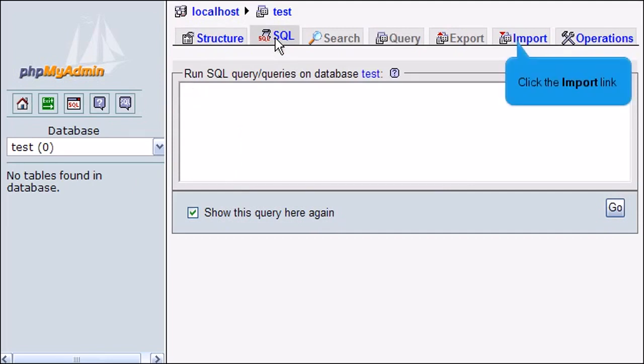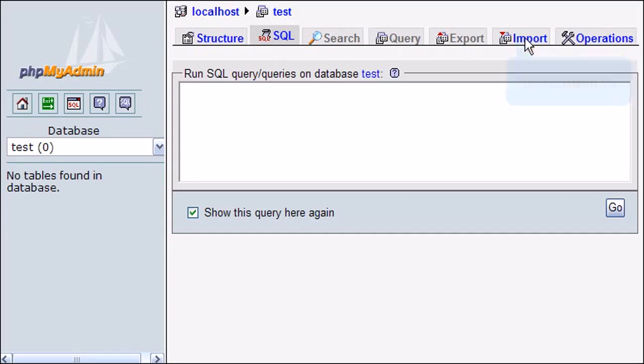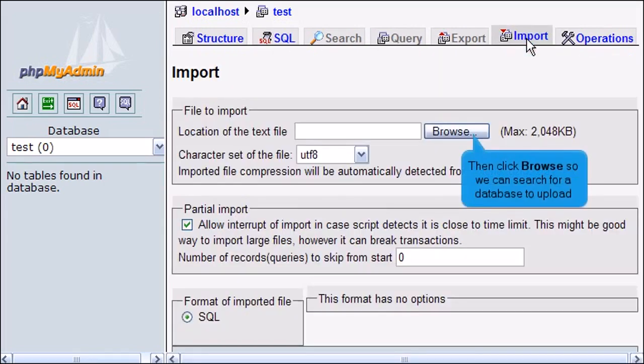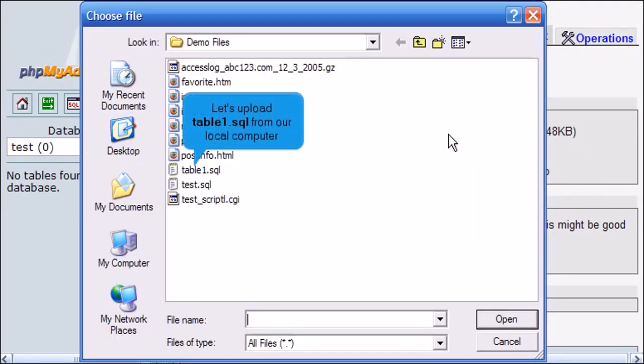Click the Import link. Then click Browse, so we can search for a database to upload. Let's upload table1.sql from our local computer.